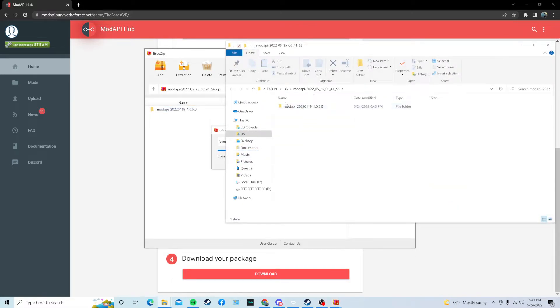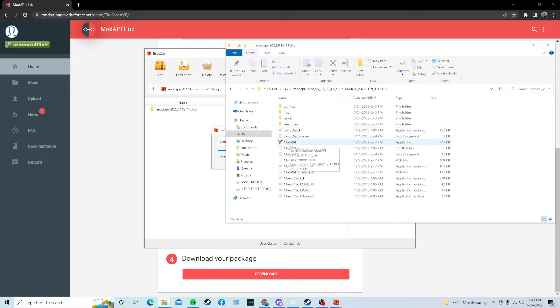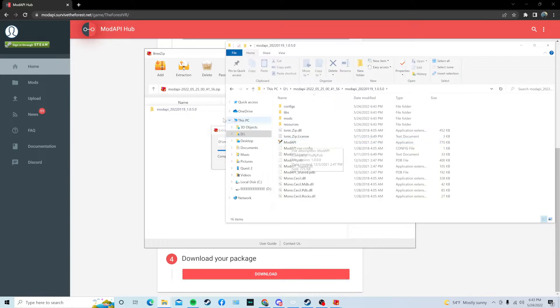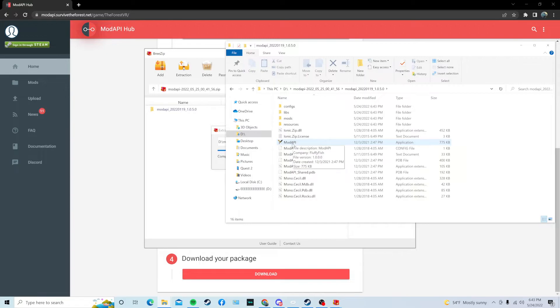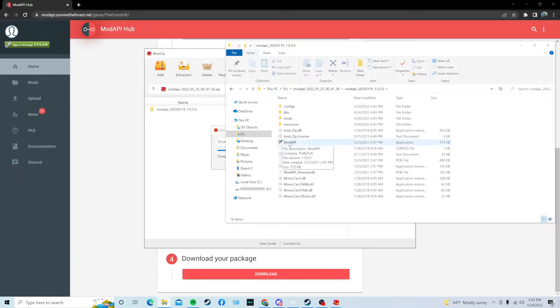And right now, it's going to bring us the same file, except it's going to show ModAPI right here. And it's not going to be the other file. If you go into the file, it's not going to actually be the actual program. It's going to say ModAPI, but it's not going to be the actual program.